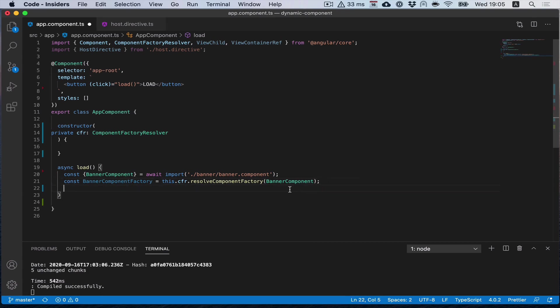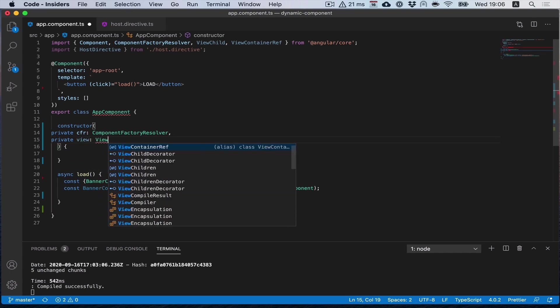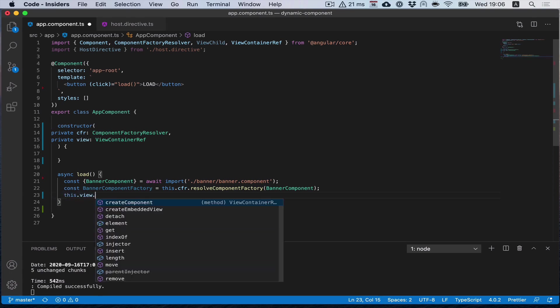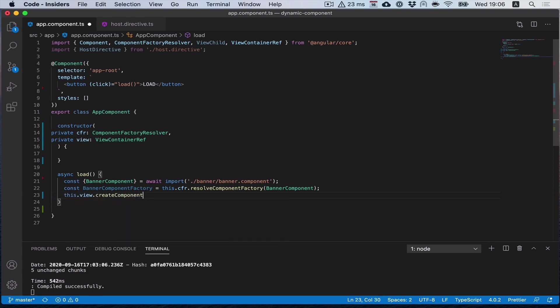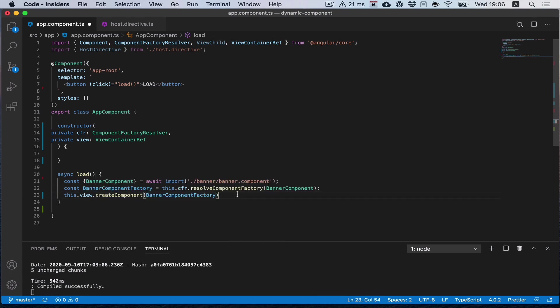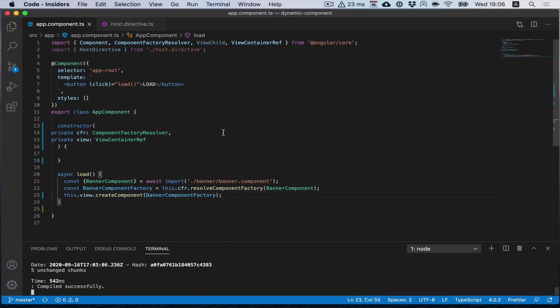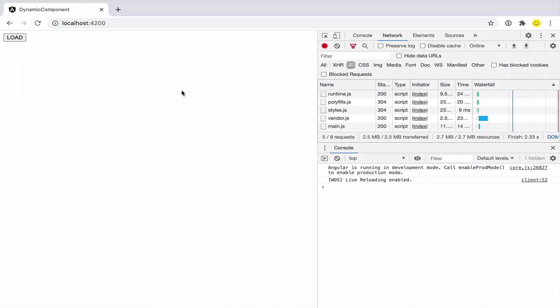And now the last step is to output the component. For this we also need our view container. We provide the factory here, and let's see.